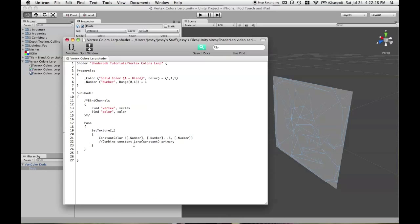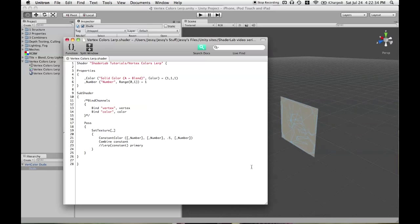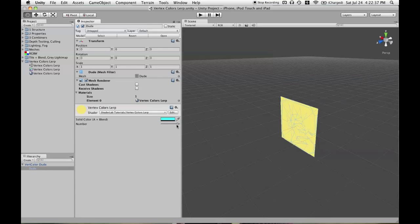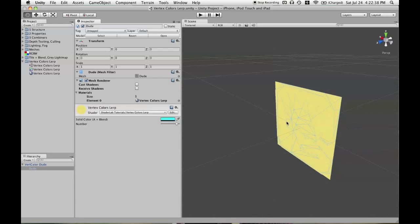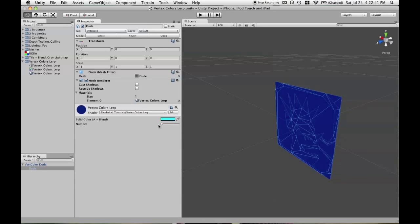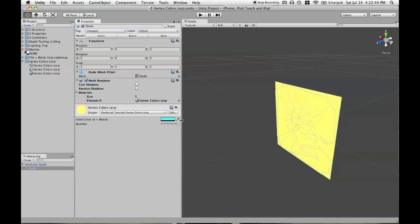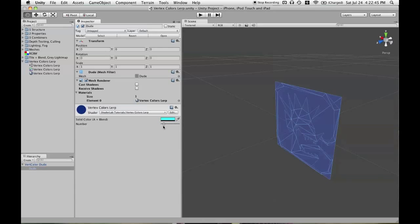So, let's go ahead and uncomment this other line for now. Save this and now when we go back into unity and change number, we'll see that we're adding yellow. Remember, the blue component is fixed. We're not seeing alpha. So, basically this number slider is something like an add yellow slider.